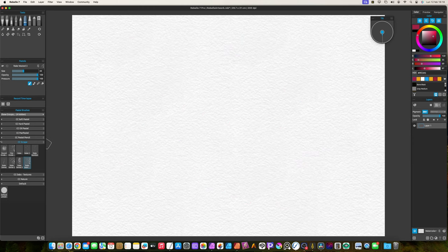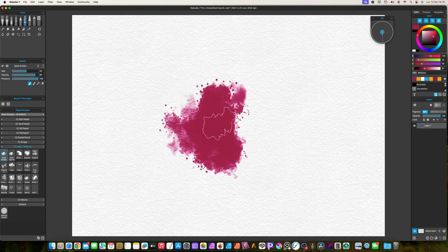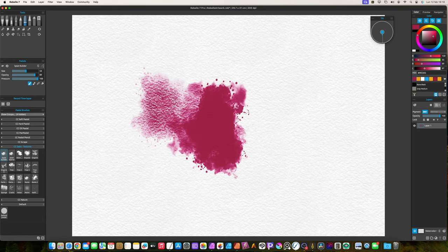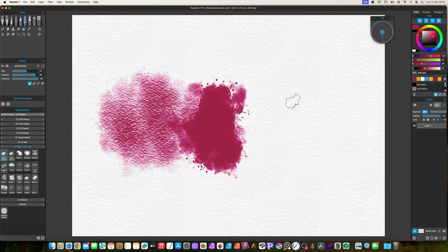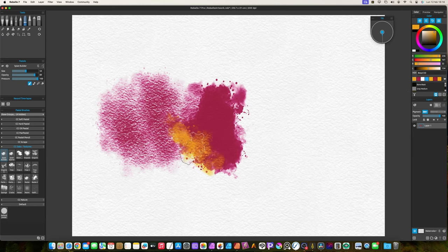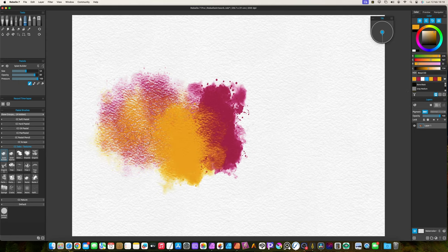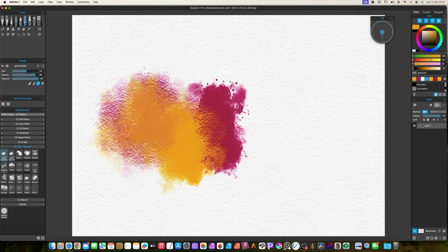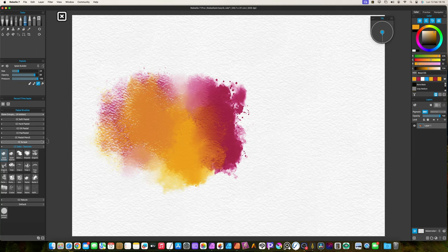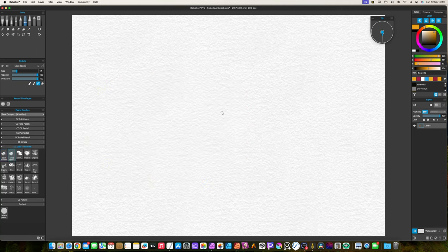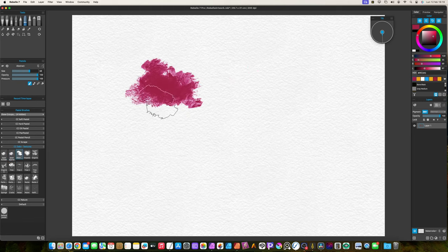The dabs and textures group has some differences from oil and watercolor. I put here the brushes which cannot be categorized in other groups. I put here the splat builder in one of the splatters.